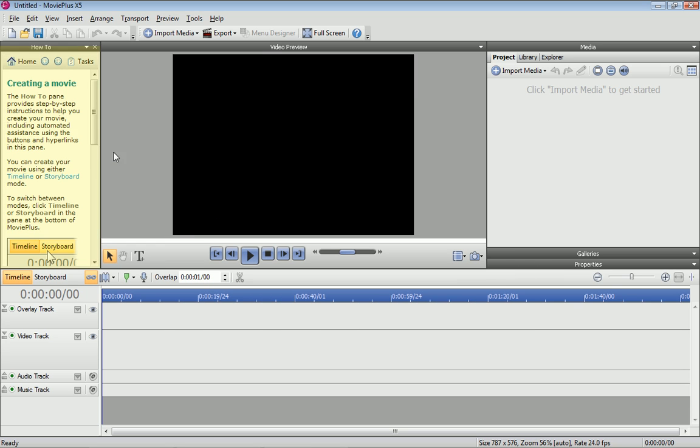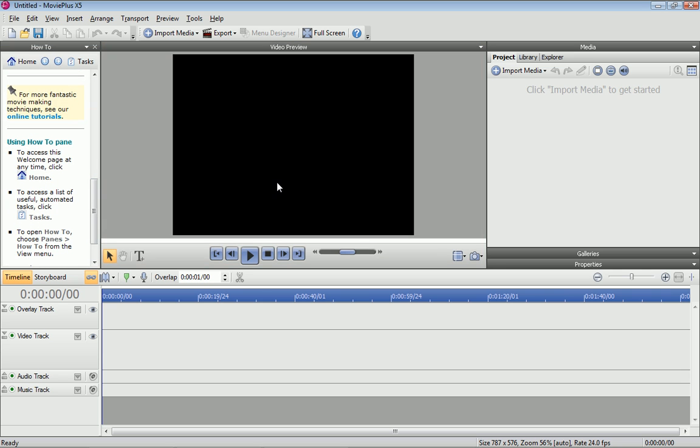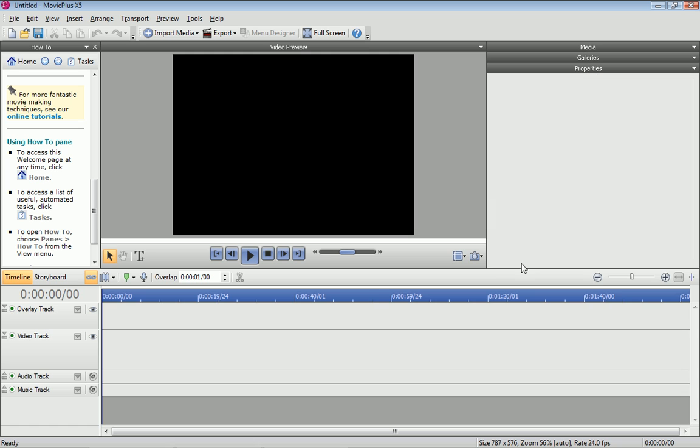We have the How To pane on the left, the Video Preview pane in the middle, the Media, Galleries and Properties panes on the right, and the Timeline at the bottom.